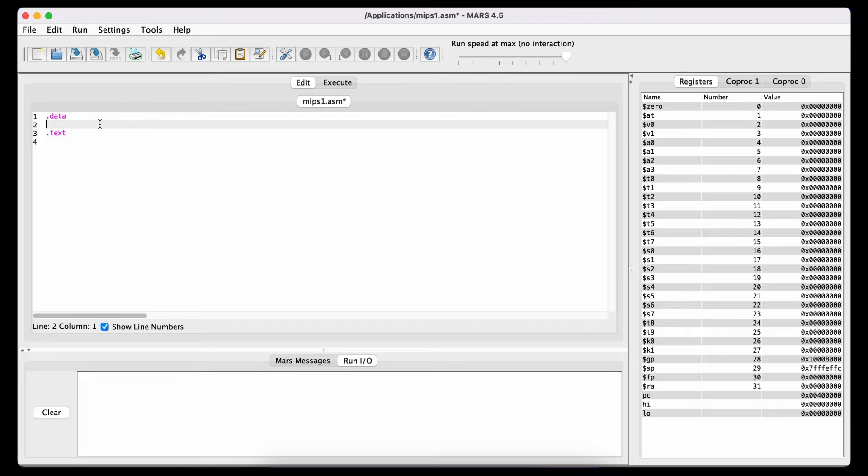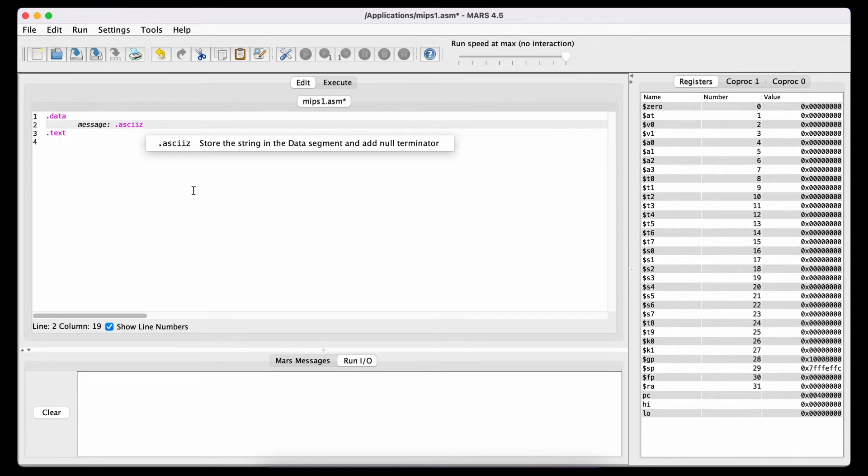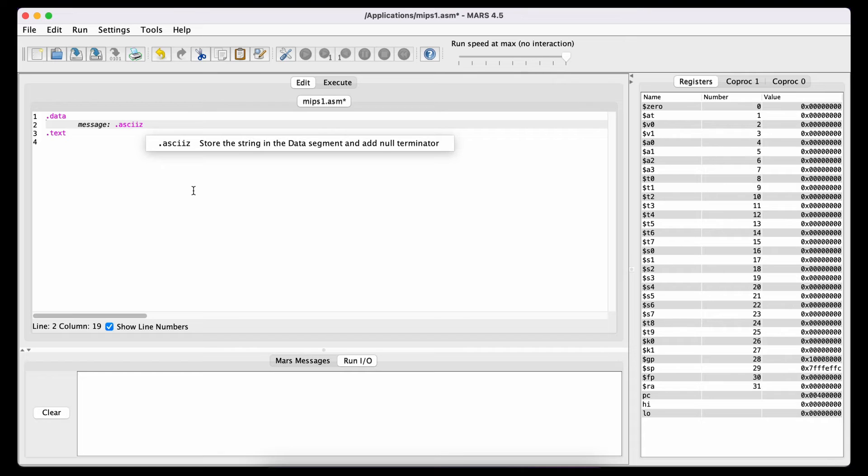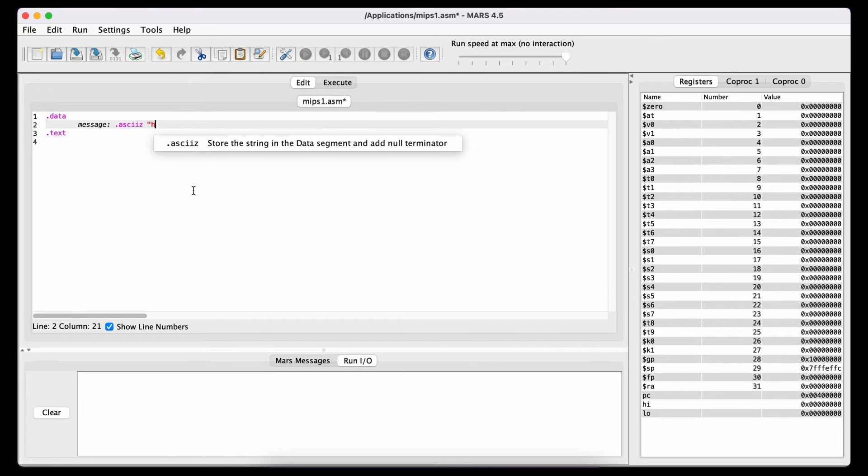In the data section you declare the variable by writing a name followed by a colon. Next you write a dot followed by the type of data the variable contains. For strings you use ASCII which is a way for numbers to represent text. Remember that the computer can only work with numbers. So we need a system to represent words using numbers and this system is called ASCII. The C at the end means it is null terminated which means there will be a null at the end of the string so that the system knows when the string ends. The actual words go into the quotation marks.